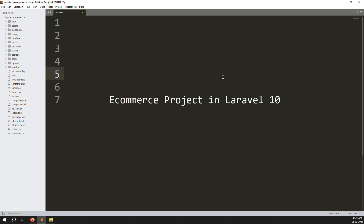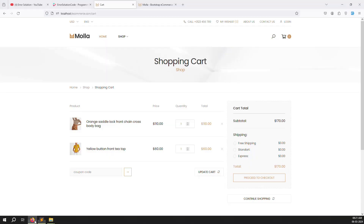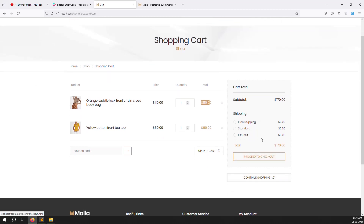Hello friends, welcome back to the e-commerce project in Laravel 10. In the last video we discussed updating the cart — whatever quantity you add, after you click on update cart we are updating the cart items' quantity and also automatically changing the price.